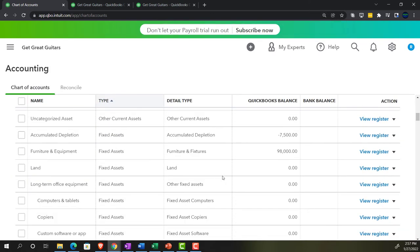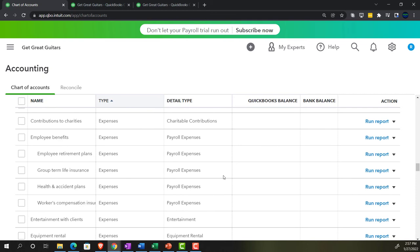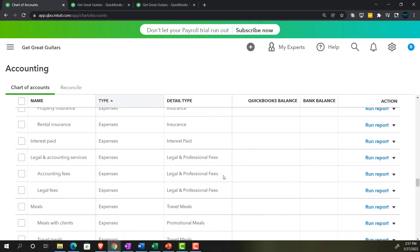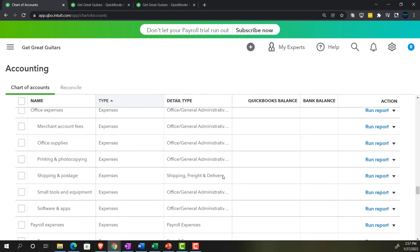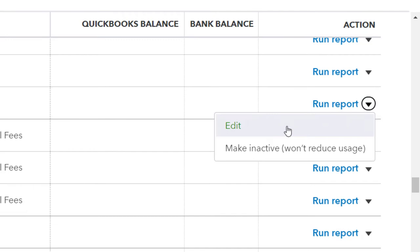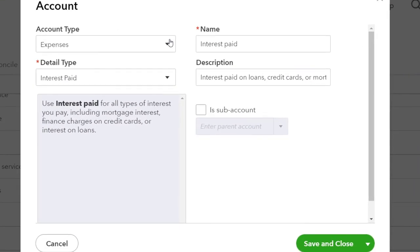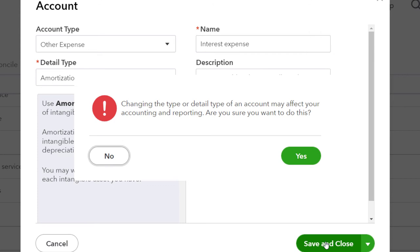Now I can go back to the interest account. Scrolling way down through the expenses area — past meals, legal — there it is: interest. I'll edit it. This time I want to move it to 'other expense' and change the name from 'interest paid' to 'interest expense.' Then save it. This account has transactions posted to it, but moving it won't delete any data — it just relocates it.